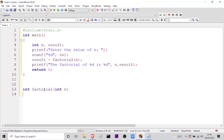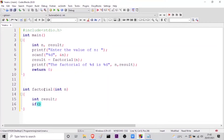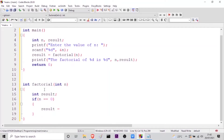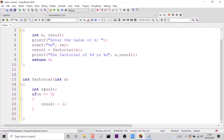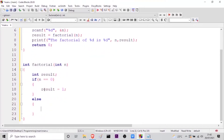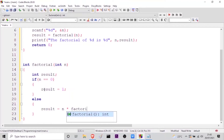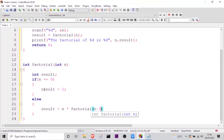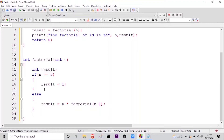Now let us go on to the definition of the function. Here it will be int result. The first condition is: in factorials, we know that the factorial of 0 is 1. So we will use the if statement — if n == 0, then result = 1. Now we will go on to the else block: if the value of n is not equal to 0, inside the else block we will use the actual formula — result = n * factorial(n - 1). And the final thing is we have to return the result.